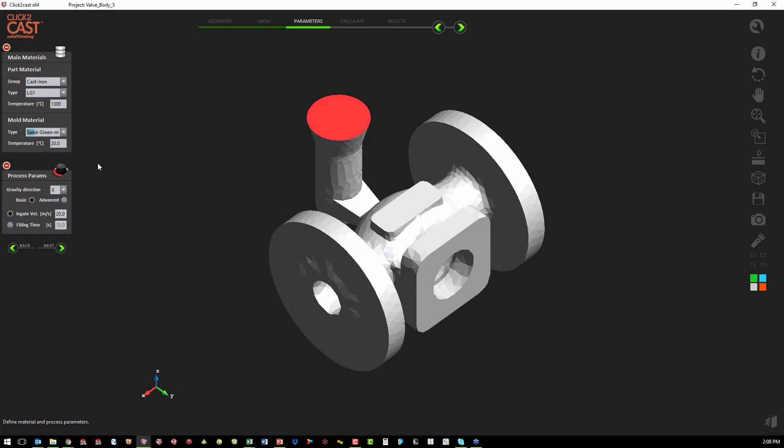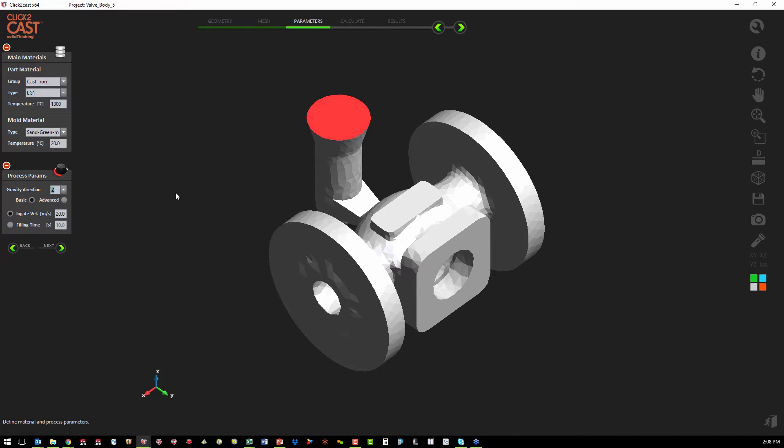For our processes, if we wanted to start with the basic, we only have to define the direction of gravity, which is in the z direction. And we can either define our in-gate velocity or we can define our filling time.